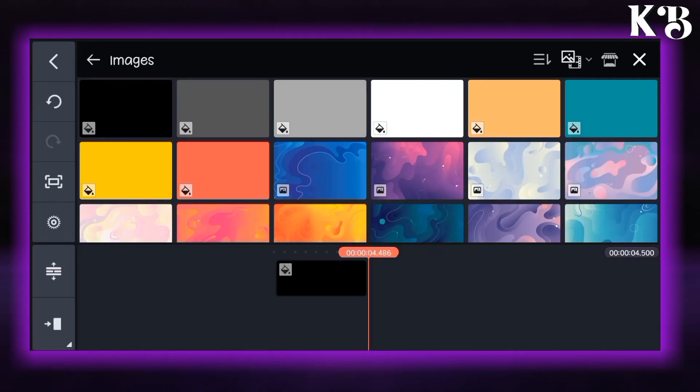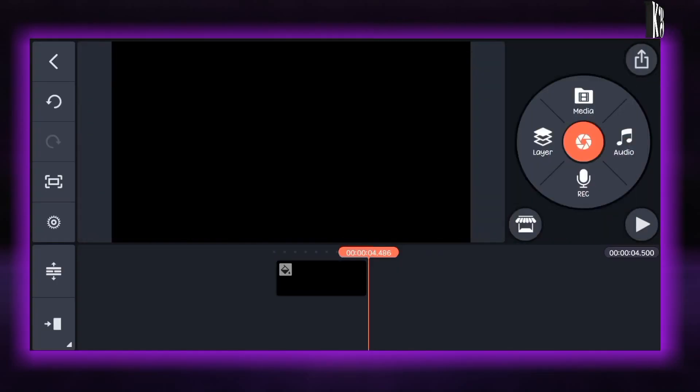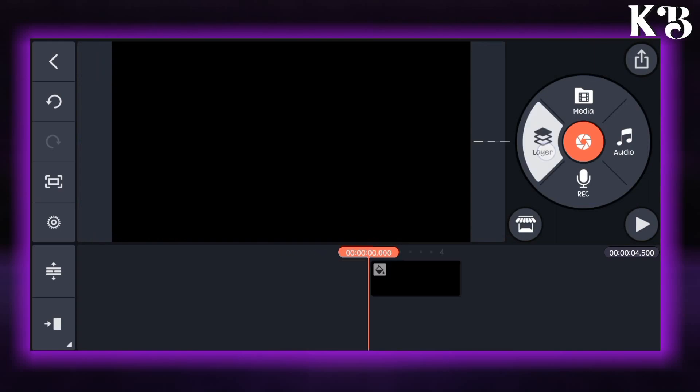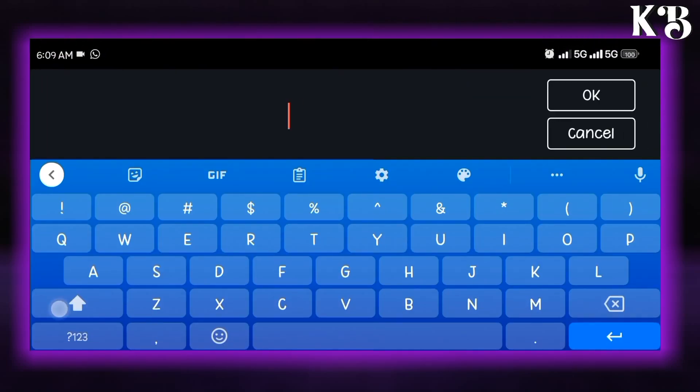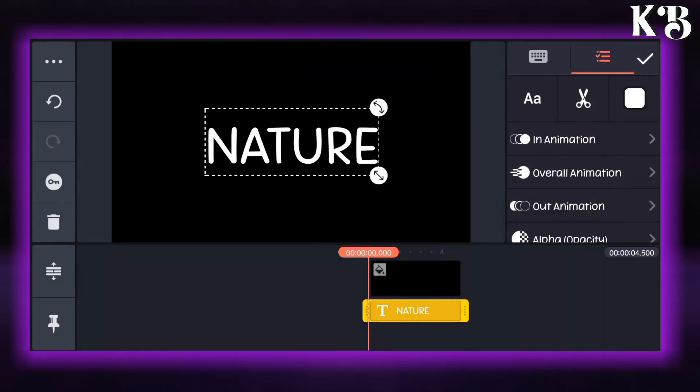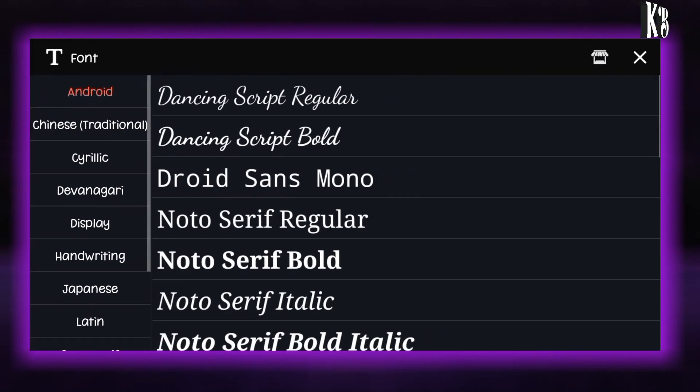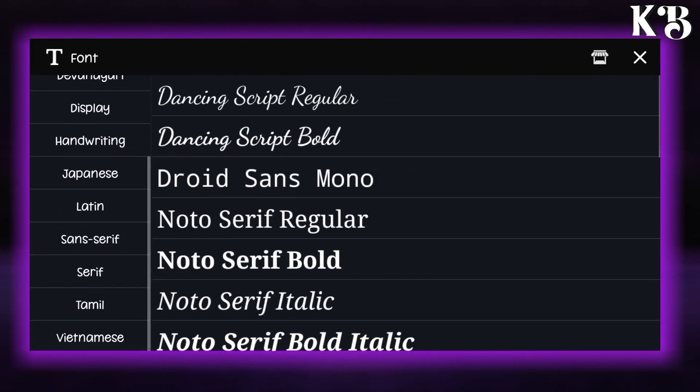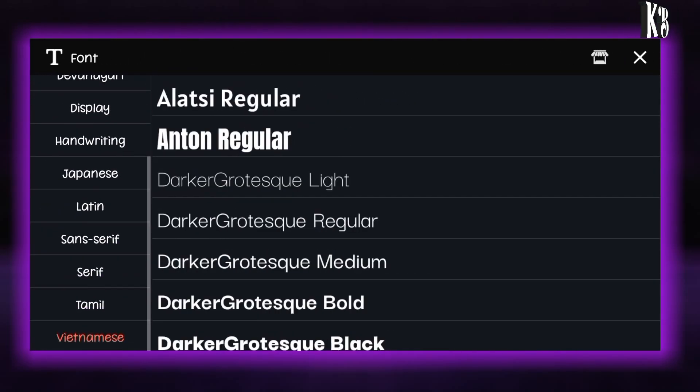Open your Kinemaster application and add a black background. After adding the background go to the layer option and text option and add a text layer. After that you can choose the font for your text.